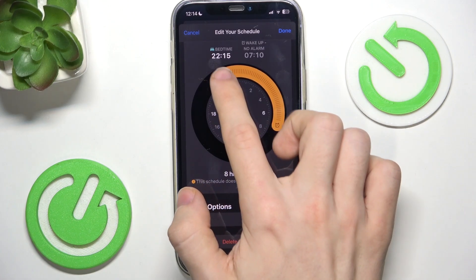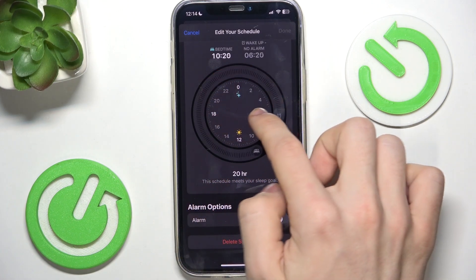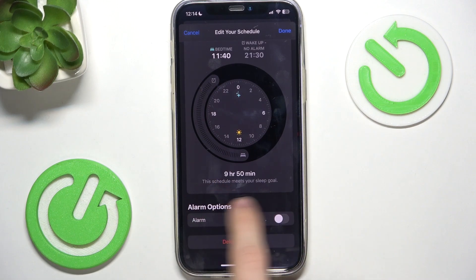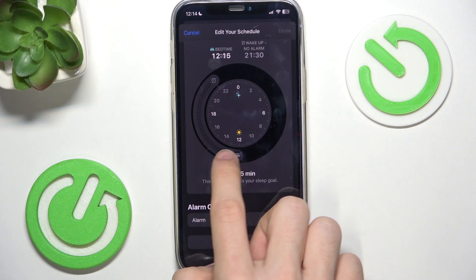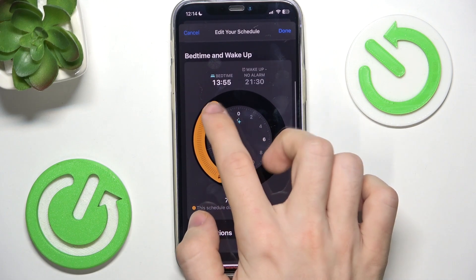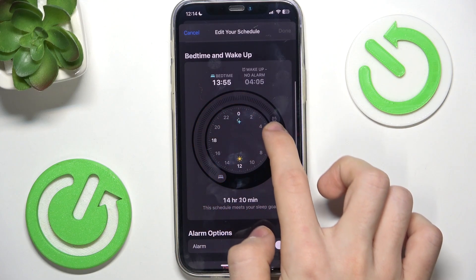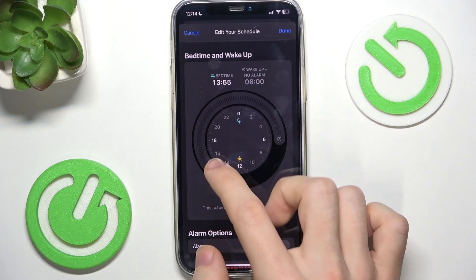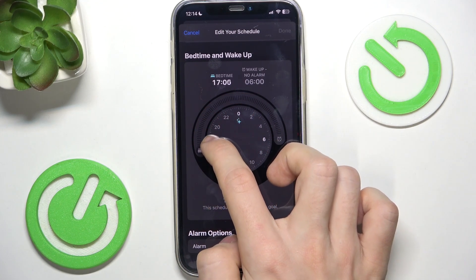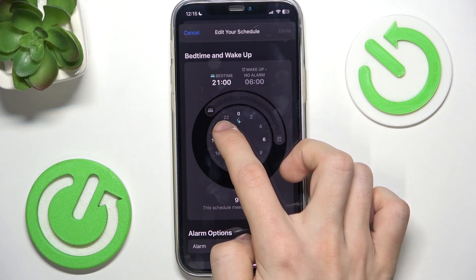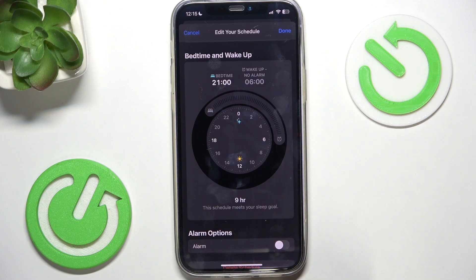When it's grey it means that it meets your sleep goal, and when it's orange it doesn't meet your sleep goal. So I'm gonna set it to wake up at 6 — in order to meet my sleep goal, I need to go to sleep at 21.